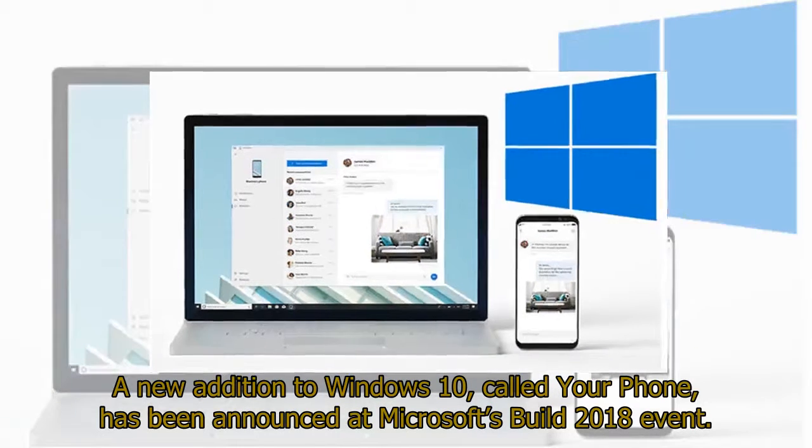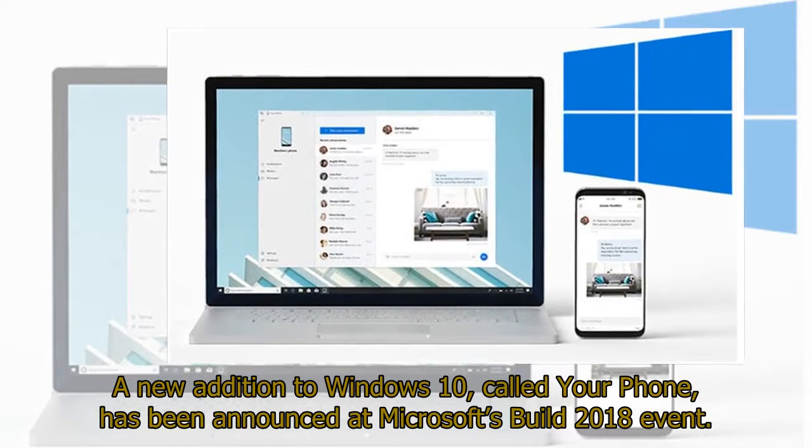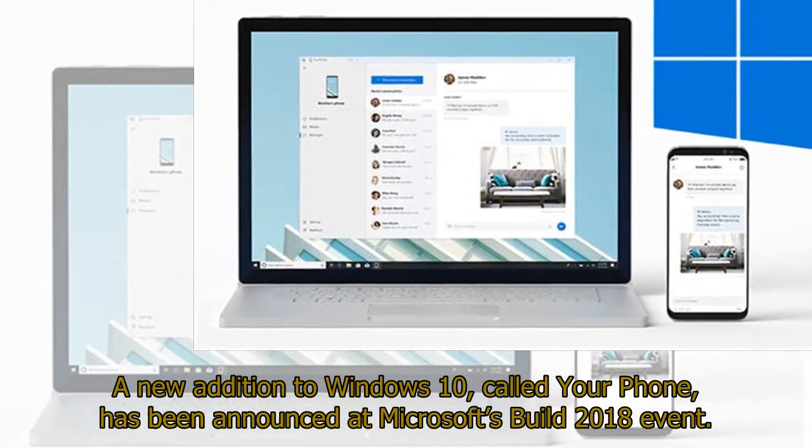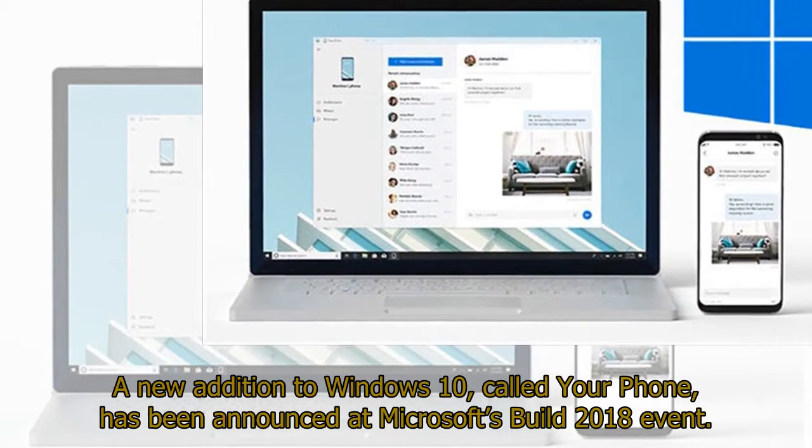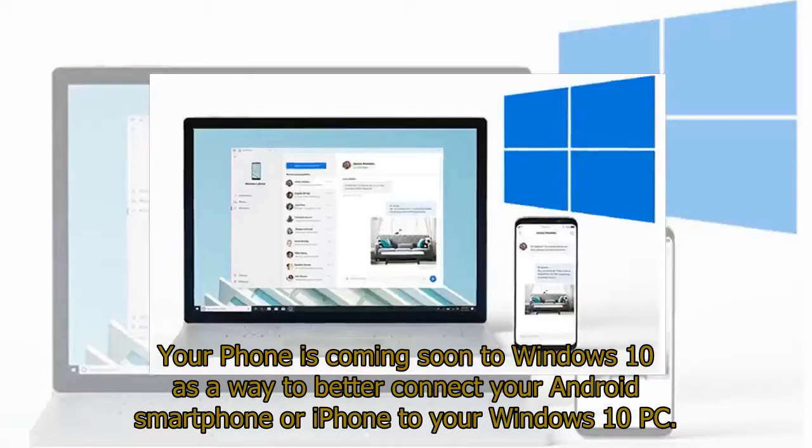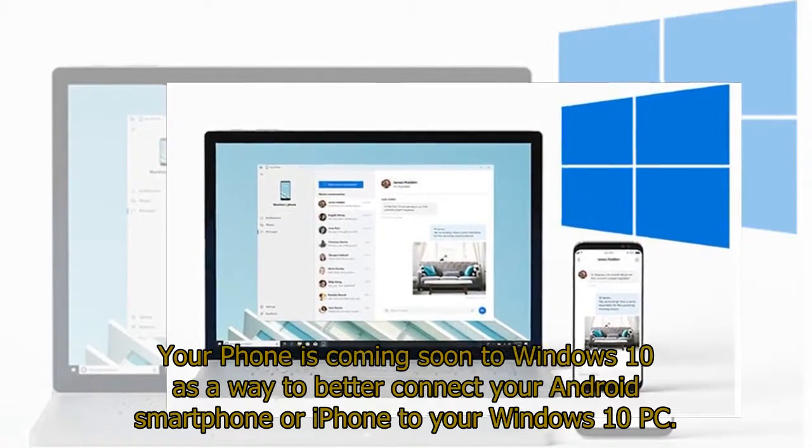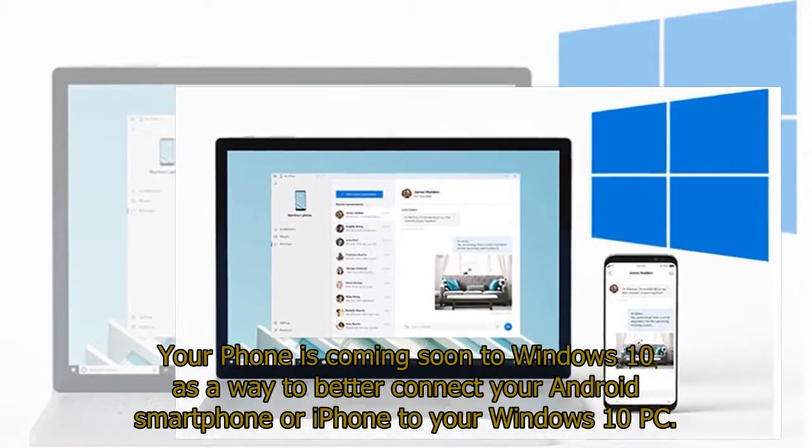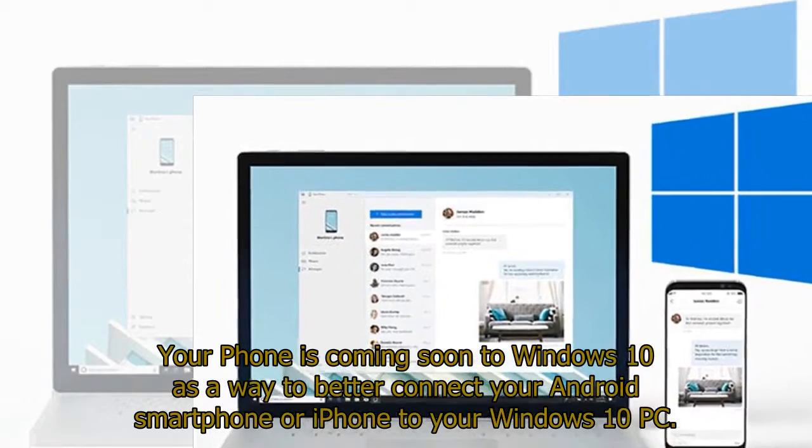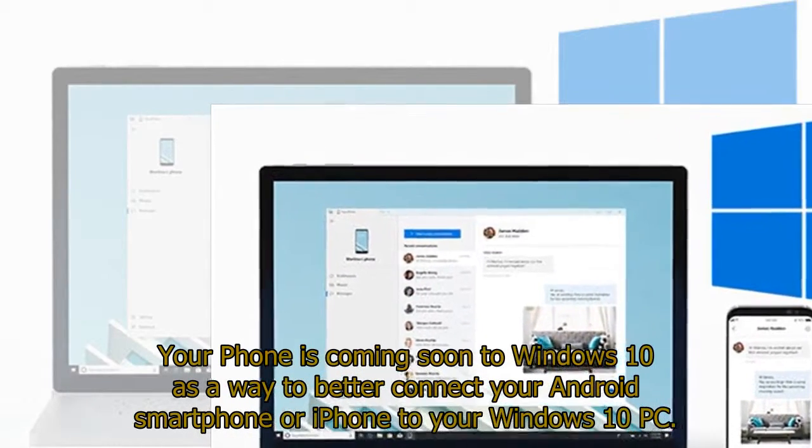A new addition to Windows 10 called Your Phone has been announced at Microsoft's Build 2018 event. Your Phone is coming soon to Windows 10 as a way to better connect your Android smartphone or iPhone to your Windows 10 PC.